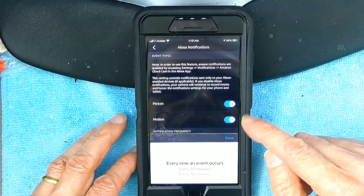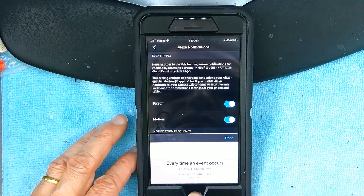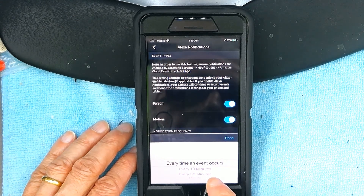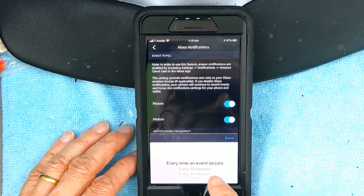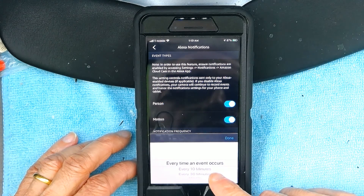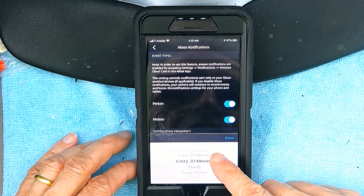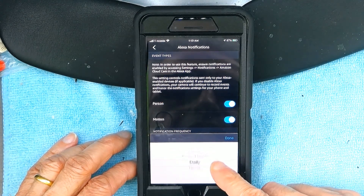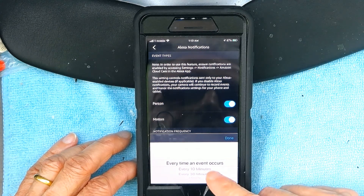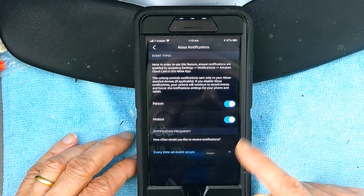However, here's the thing you need to know: you need to tell it how often. For example, if there's a person detected every 10 minutes, or you want it every hour, or daily, or never — you need to choose that, or every time that event occurs.